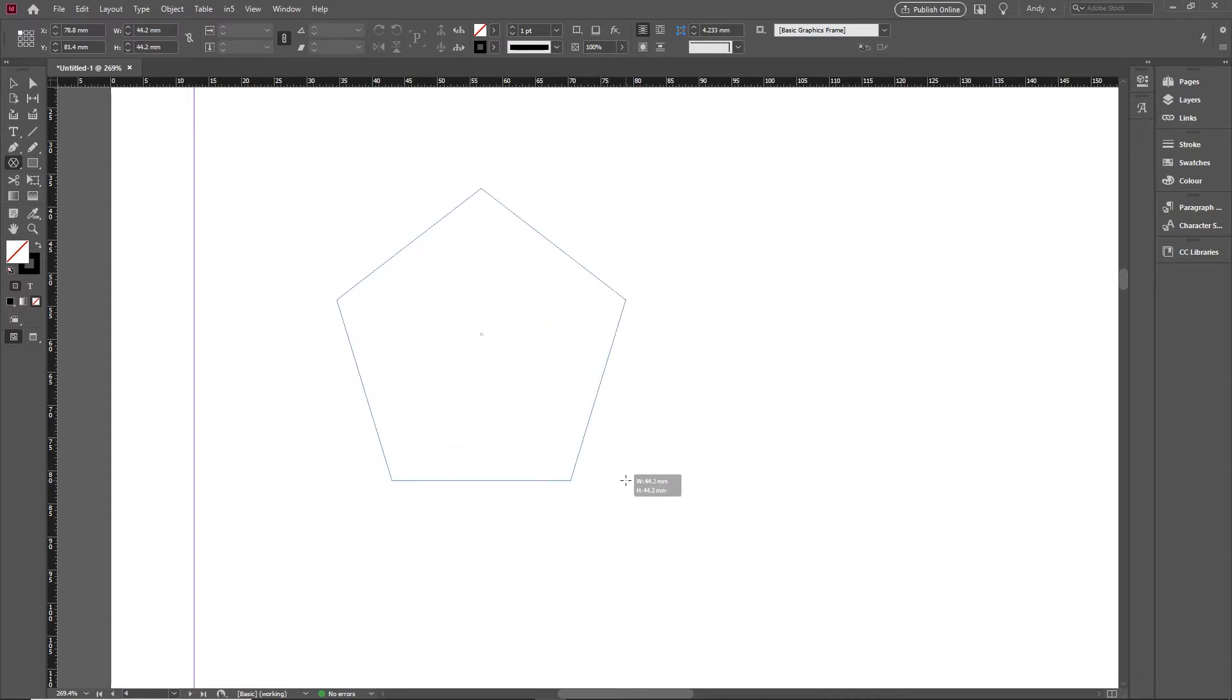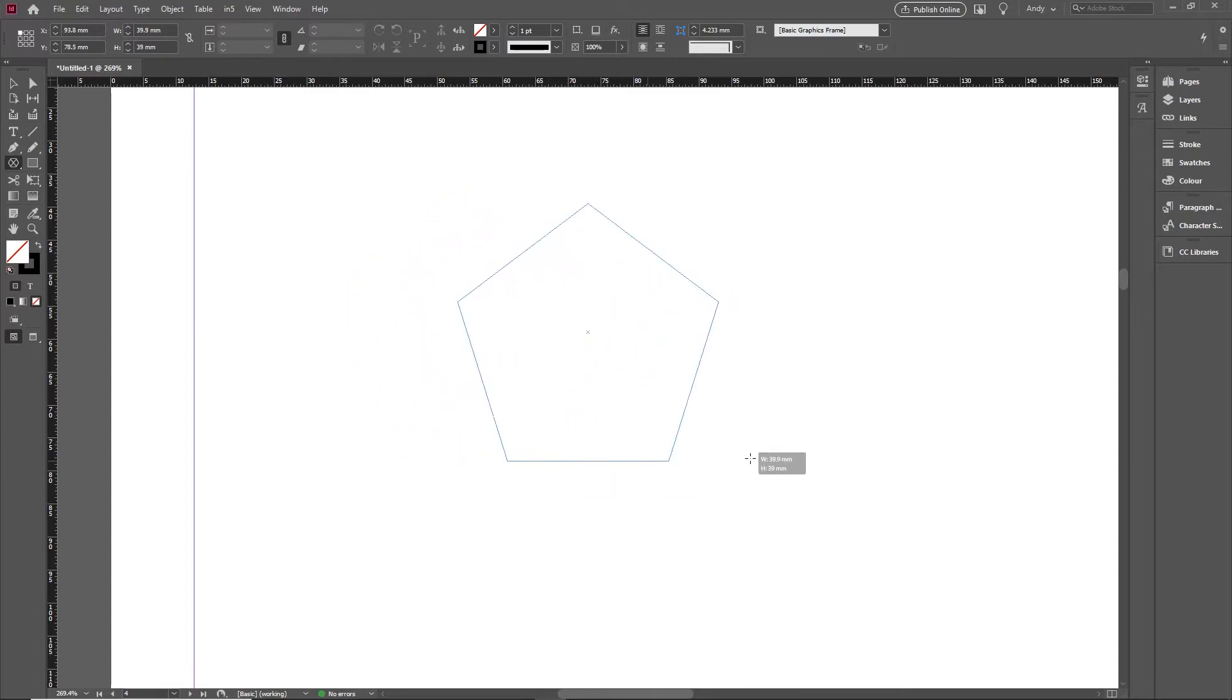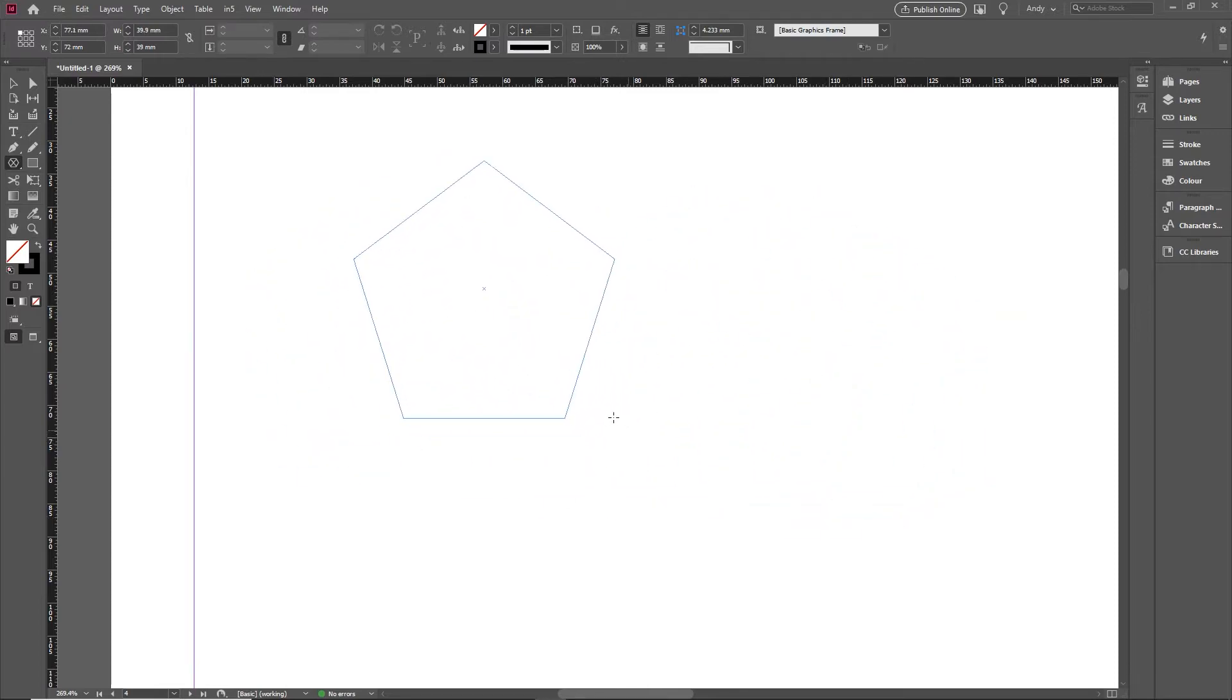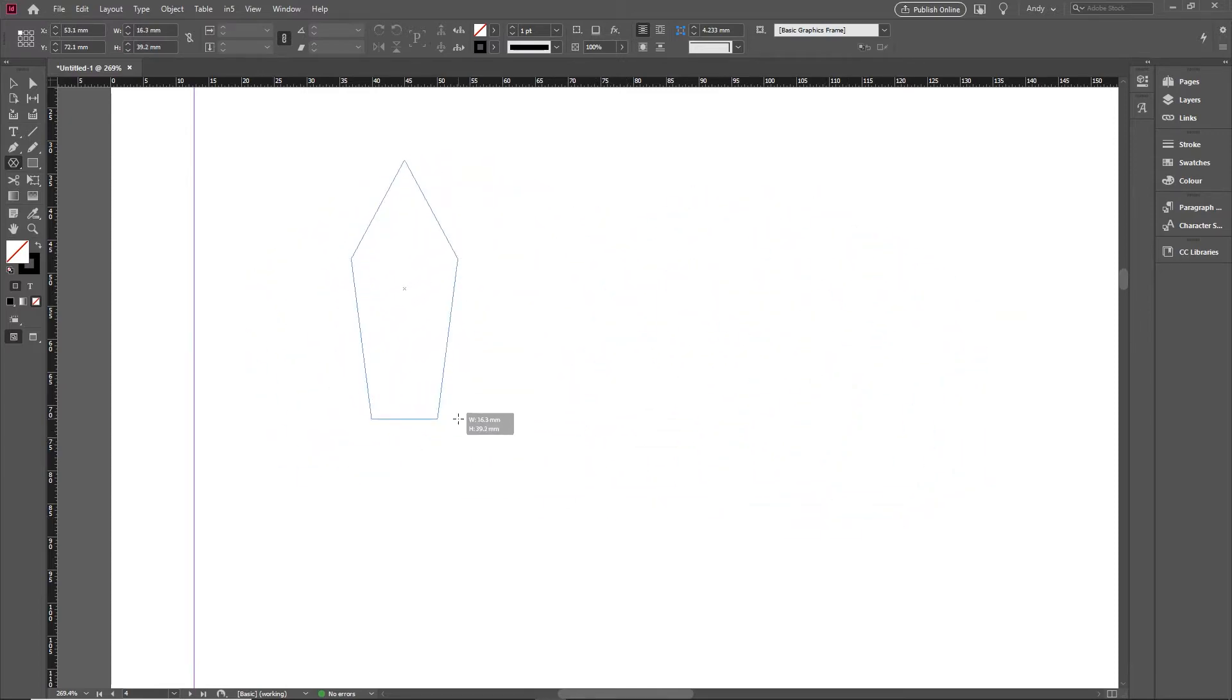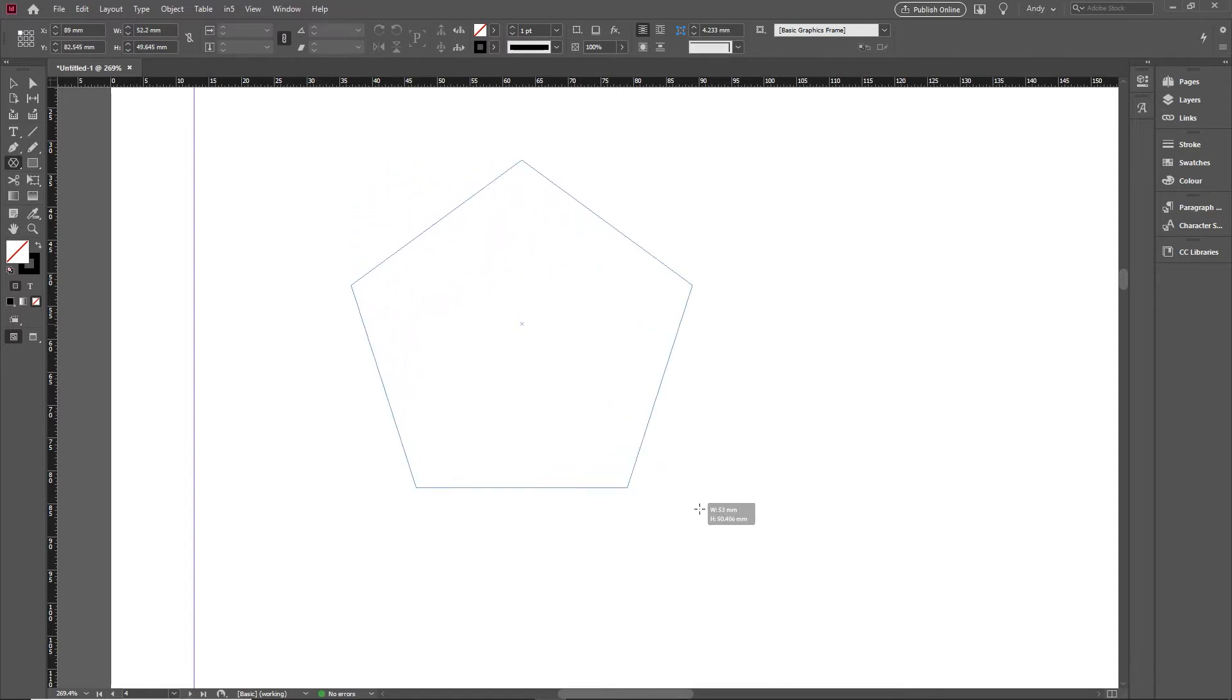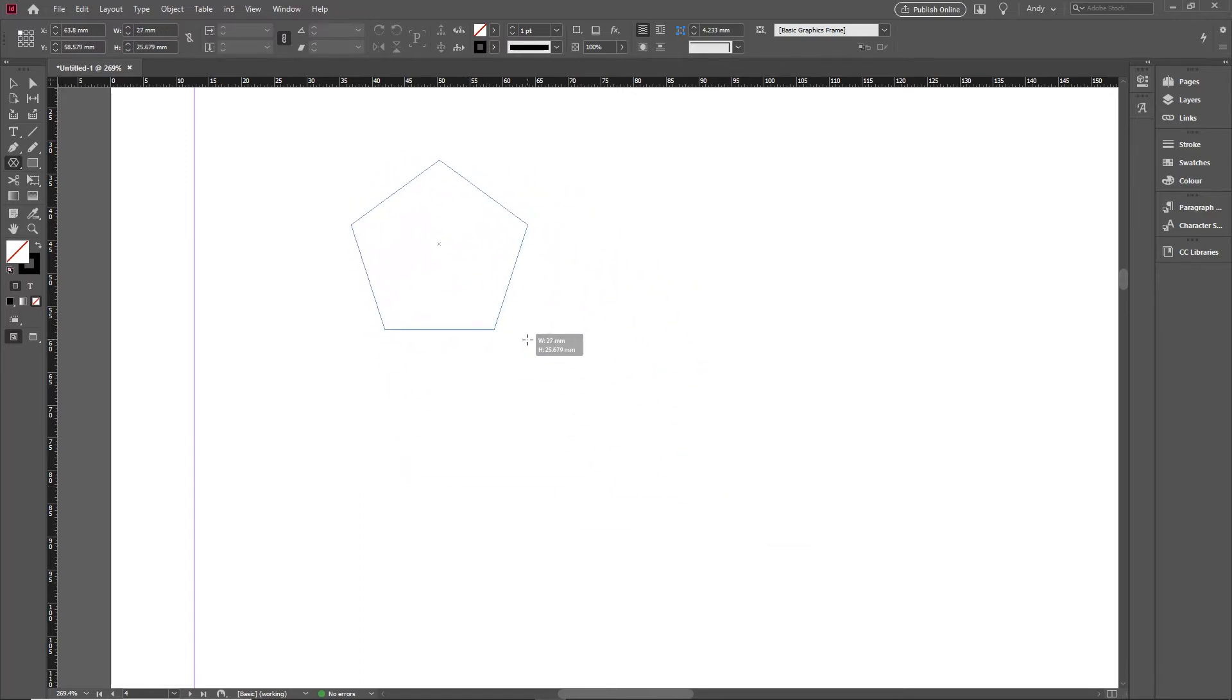Same shortcuts you see on the rectangle and ellipse: you can hold the space key down to reposition it if you wanted to. And equally, if you held the shift key down, it forces the proportions to be constrained as well, so you get a nice polygon shape on there.